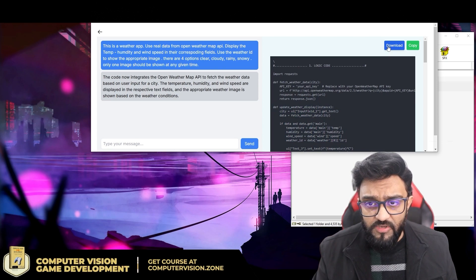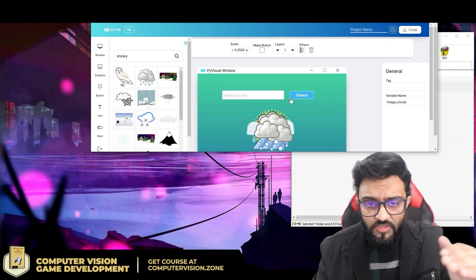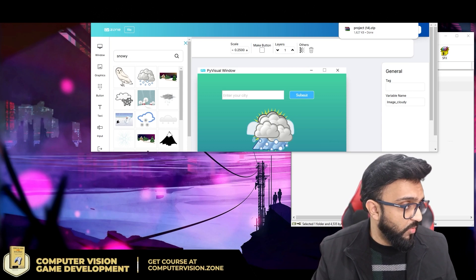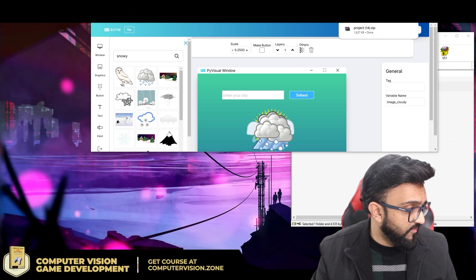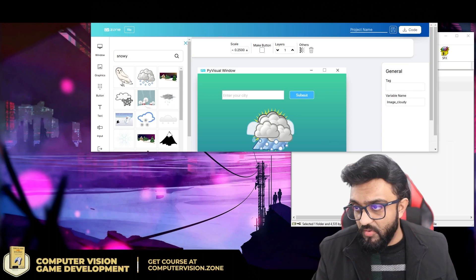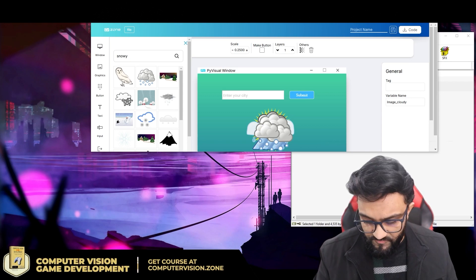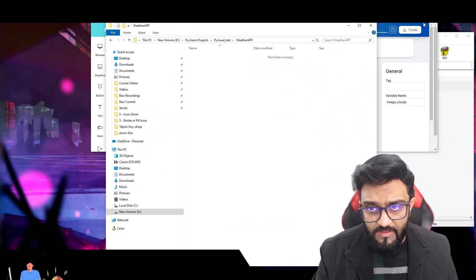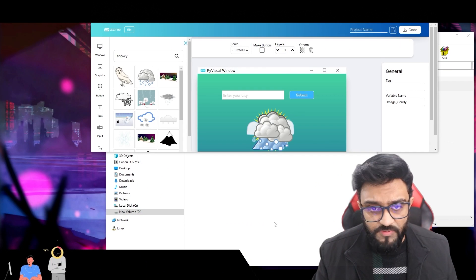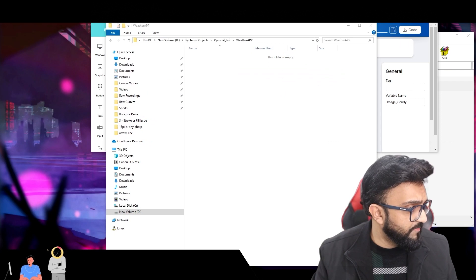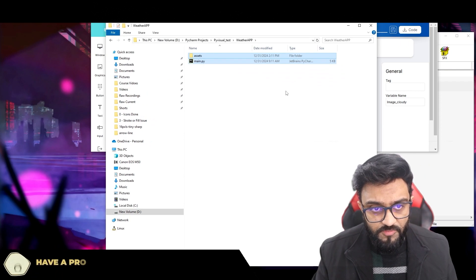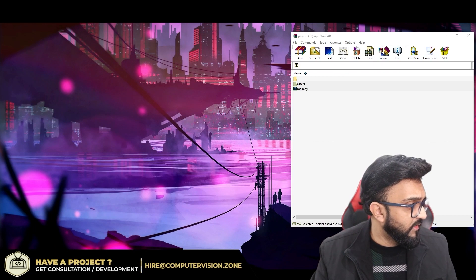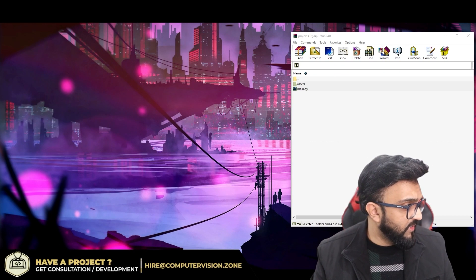I'll copy the code and also download the assets, since we have images that need to be added to the folder. I'll create a new folder called 'weather app', extract the downloaded assets, and place the main.py file inside. Then I can open main.py and run it.